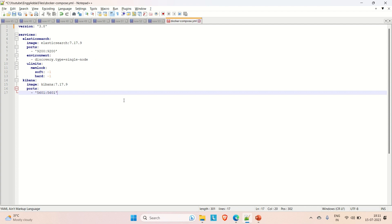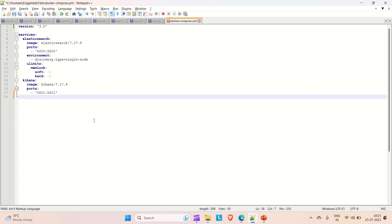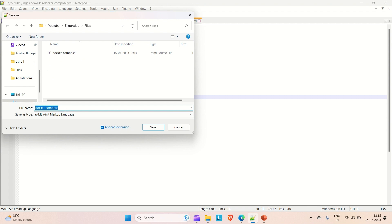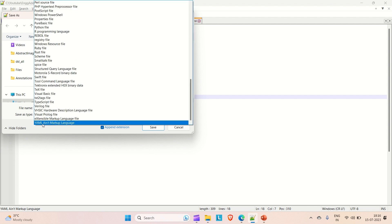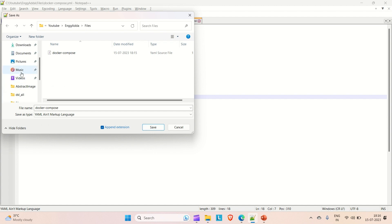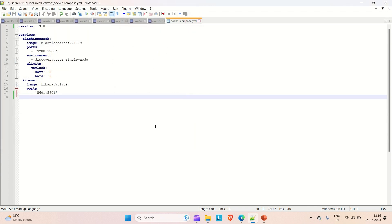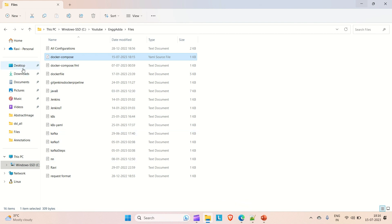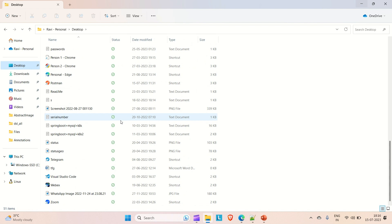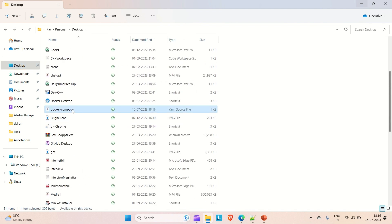Now let's make the Docker Compose file up. Let me save this Docker Compose file to a location so we can run it from there. Go to File, save it — make sure the name is 'docker-compose' and the type is YAML. I'm saving this Docker Compose file on the desktop. You can see the Docker Compose file saved there.